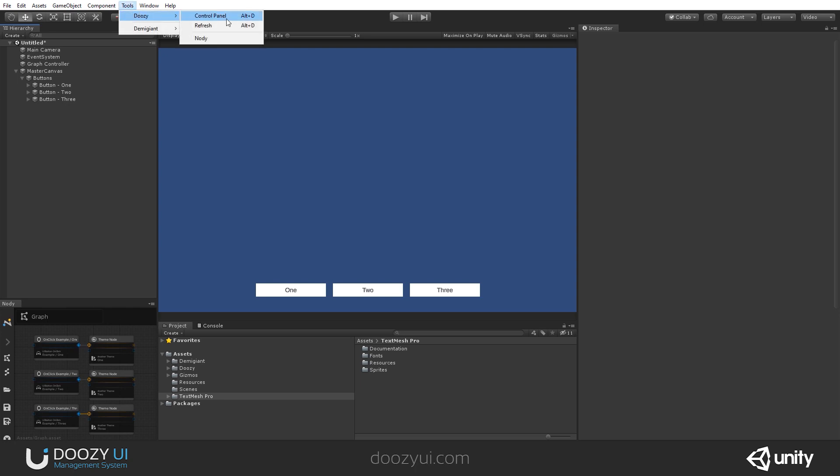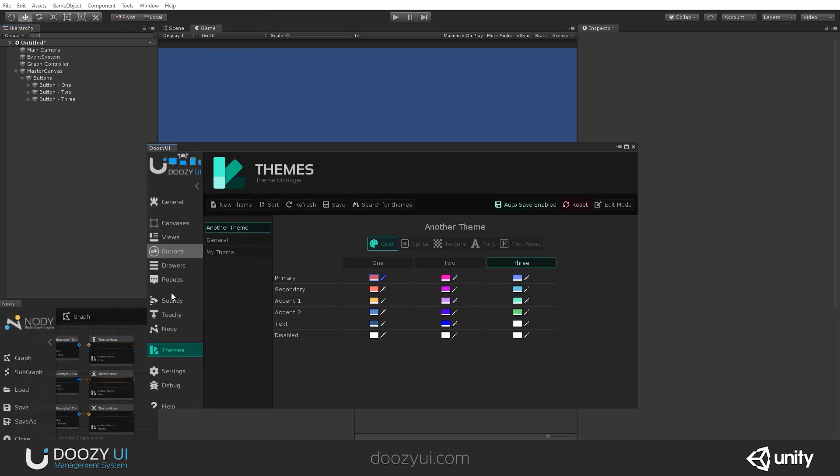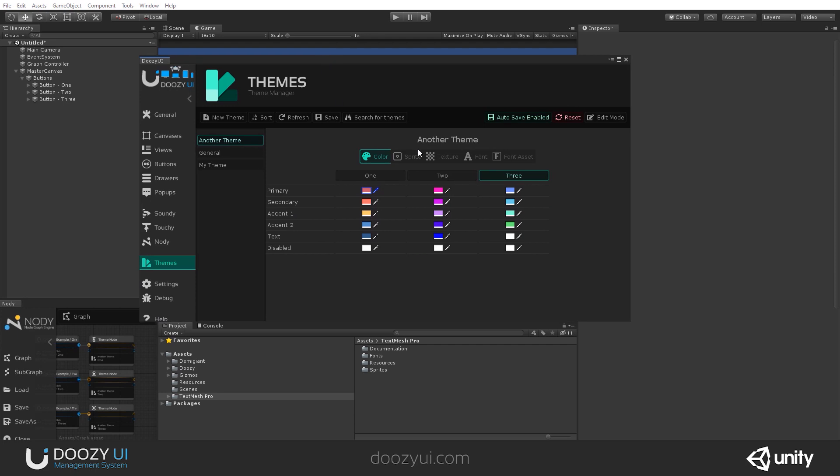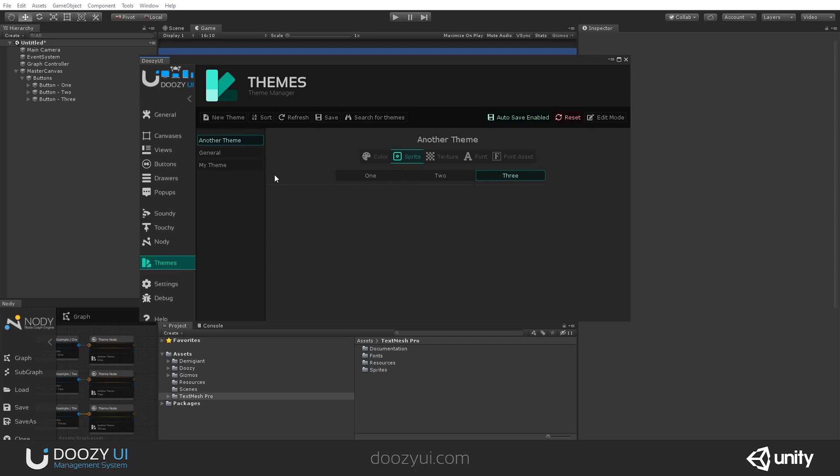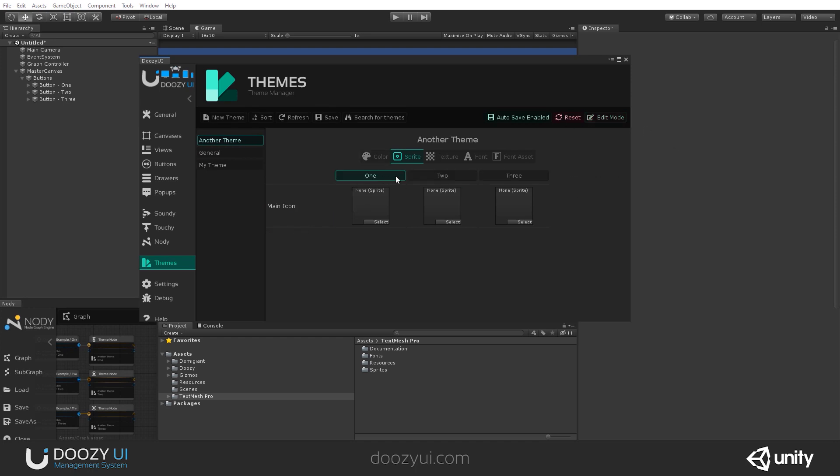So let's look at the themes and you'll notice that you also have a Sprite tab. We have our colors, our color properties, and these are our sprite properties. Right now, we do not have any sprite properties. So we enter edit mode and let's add one and let's say main icon.